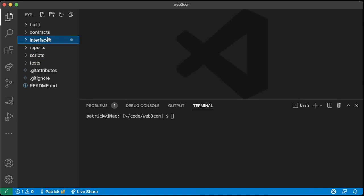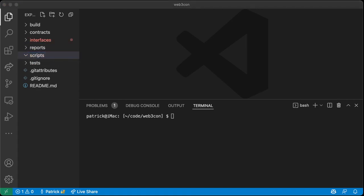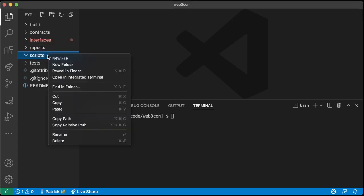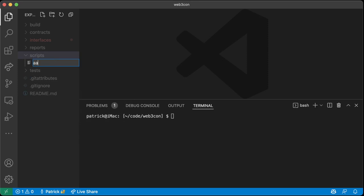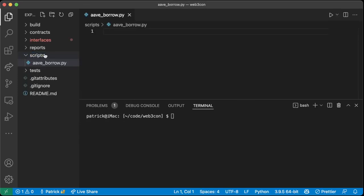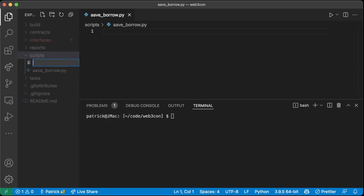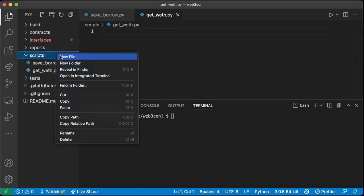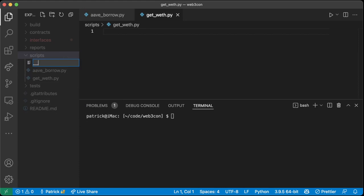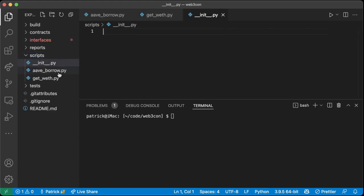We have the main interfaces that we need — there will be one more later. Now let's go ahead and start creating our scripts. We're going to create a new file called `aave_borrow.py`, one called `get_weth.py`, and then `__init__.py`.